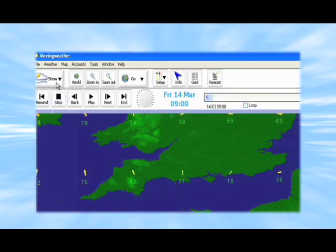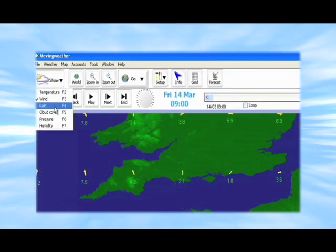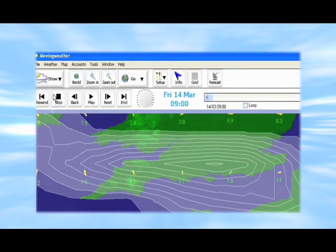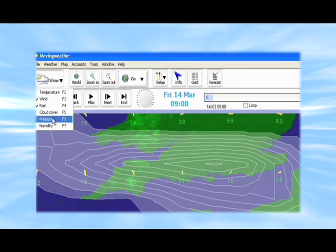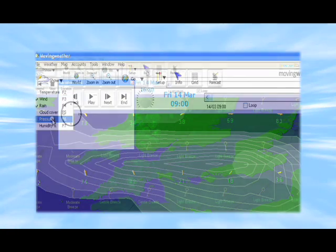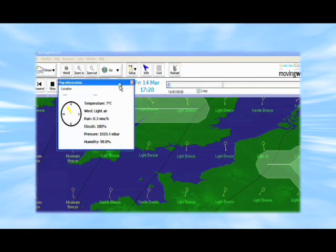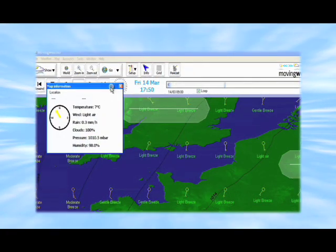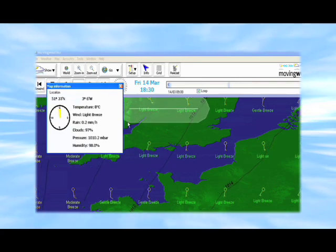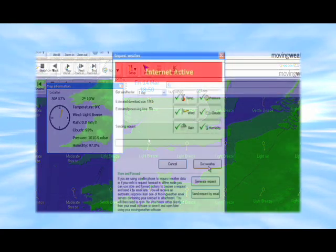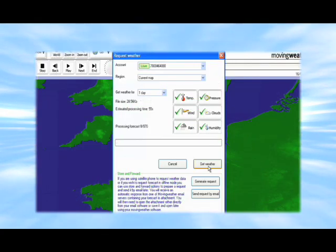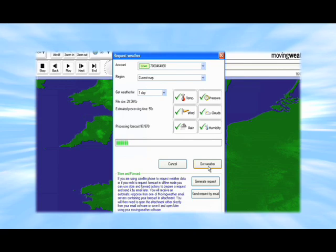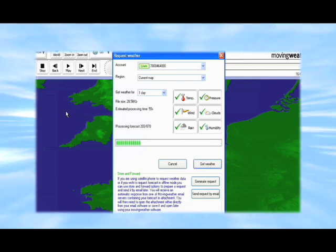Personally customized and delivered direct to your PC or laptop. During this short demonstration you will discover moving weather is so easy to use. And with a little practice you will be able to download and view your own forecasts whenever you want and as many times as you like.